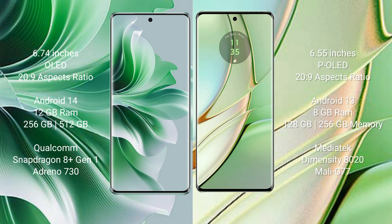Oppo Reno 11 Pro runs on the Android 14 operating system. Motorola Edge 40 runs on the Android 13 operating system.